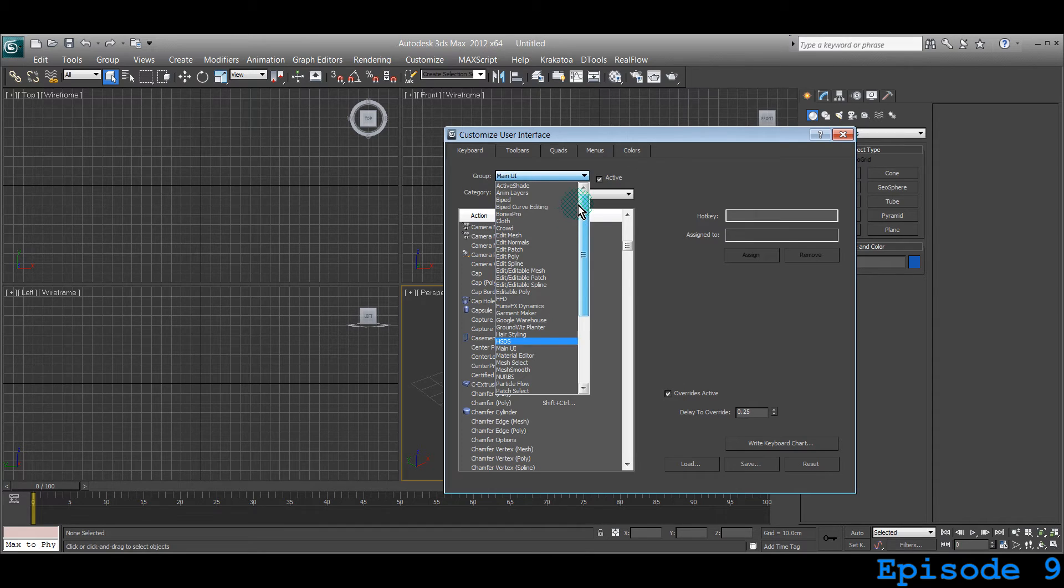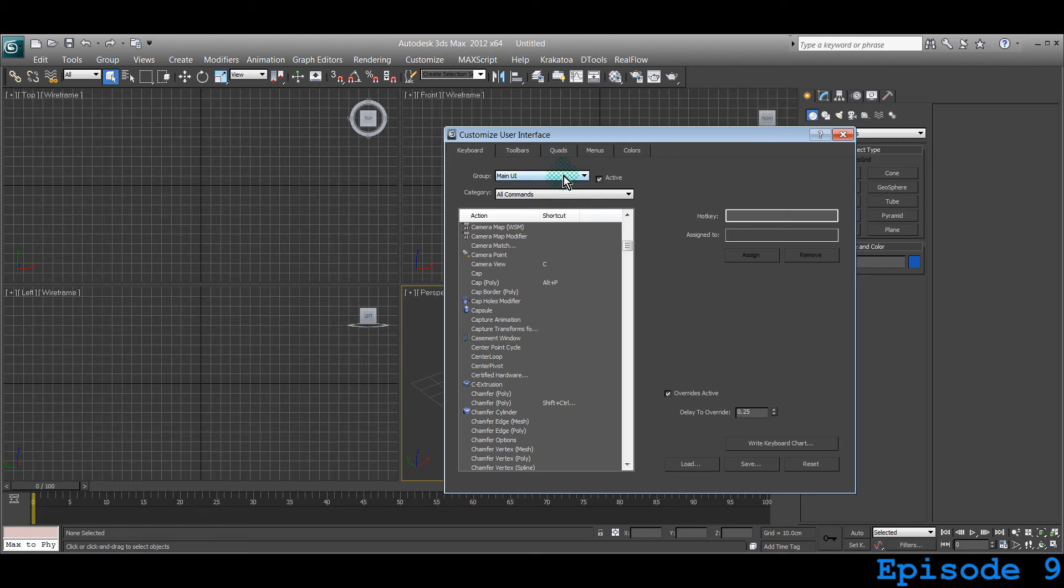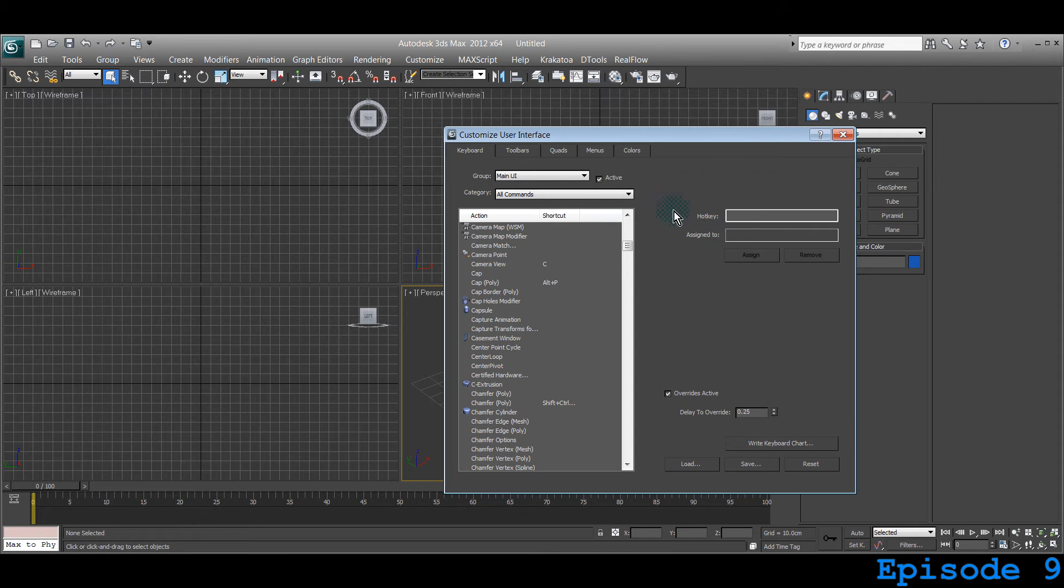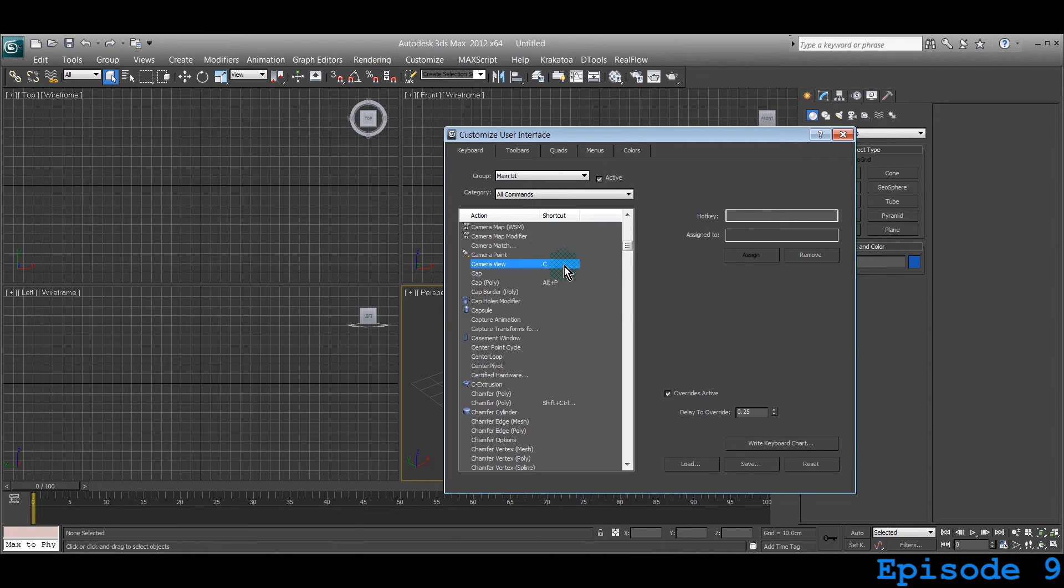There are lots of groups over there and we can just click any particular group to find out some menu item and what are the hotkeys which are assigned. For a camera view, the hotkey shortcut is C right now.